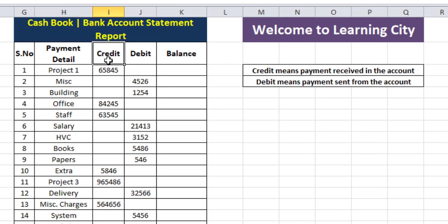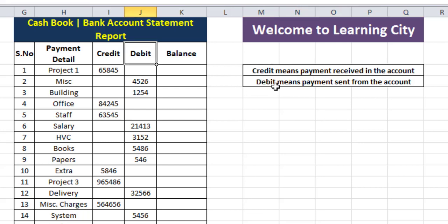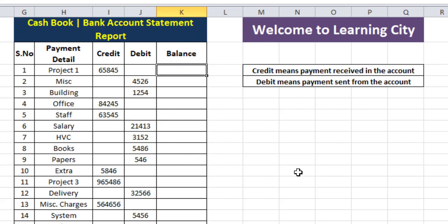The third column is credit — credit means the payment received in the account. And debit means the payment sent from the account. The last column is the balance, and here we will put our formula.